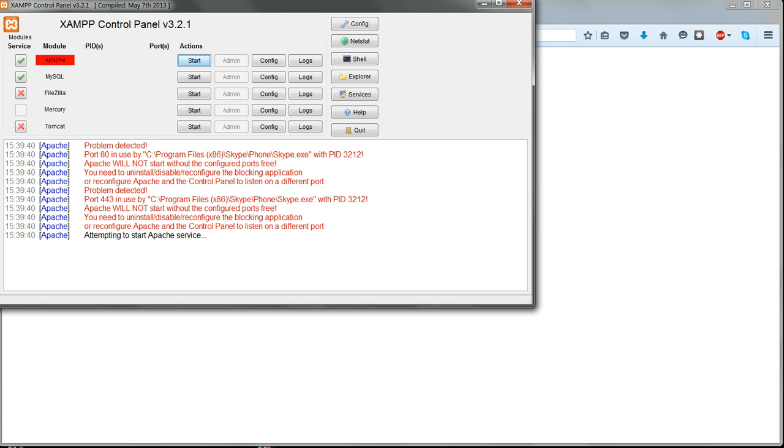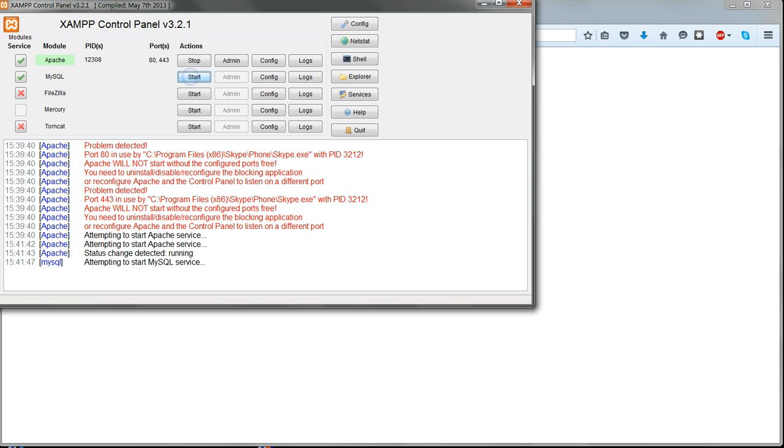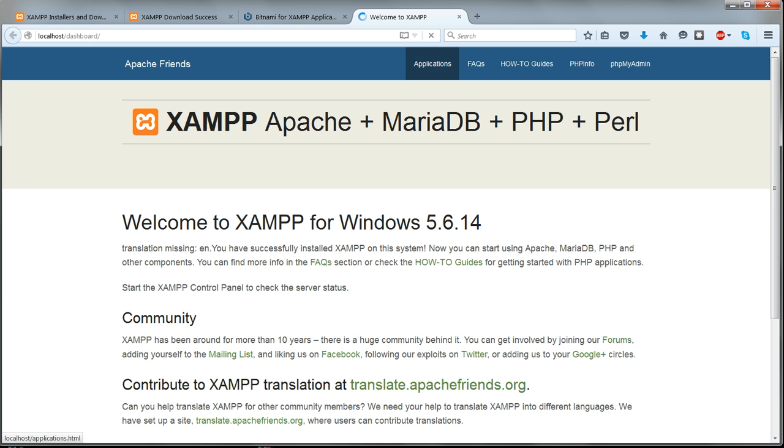Then in the XAMPP control panel, try to start Apache. It should start now. And in your browser go to http://localhost and you should see the XAMPP welcome page now.